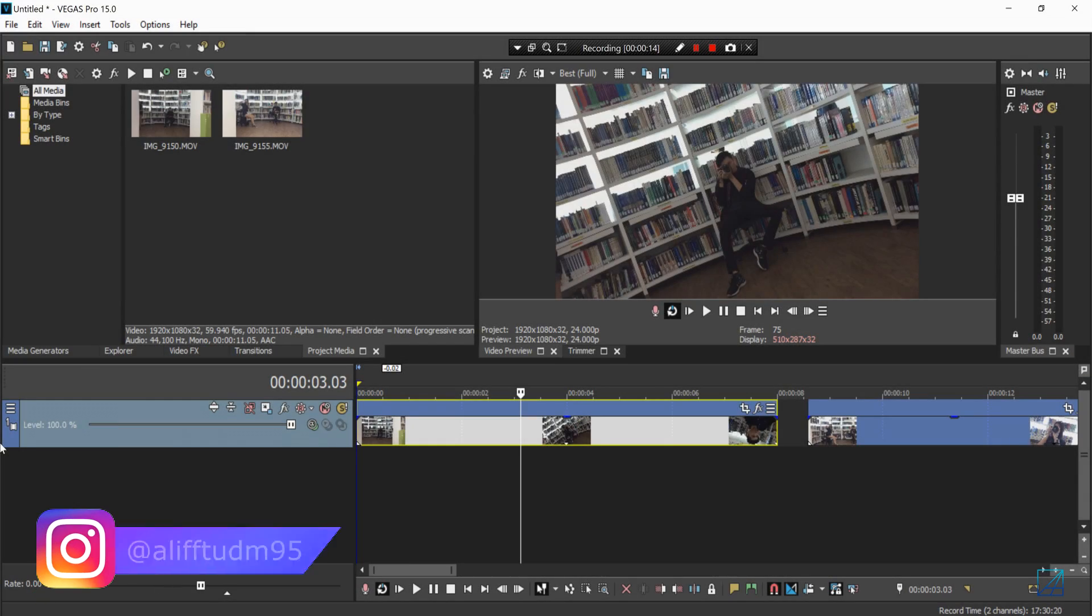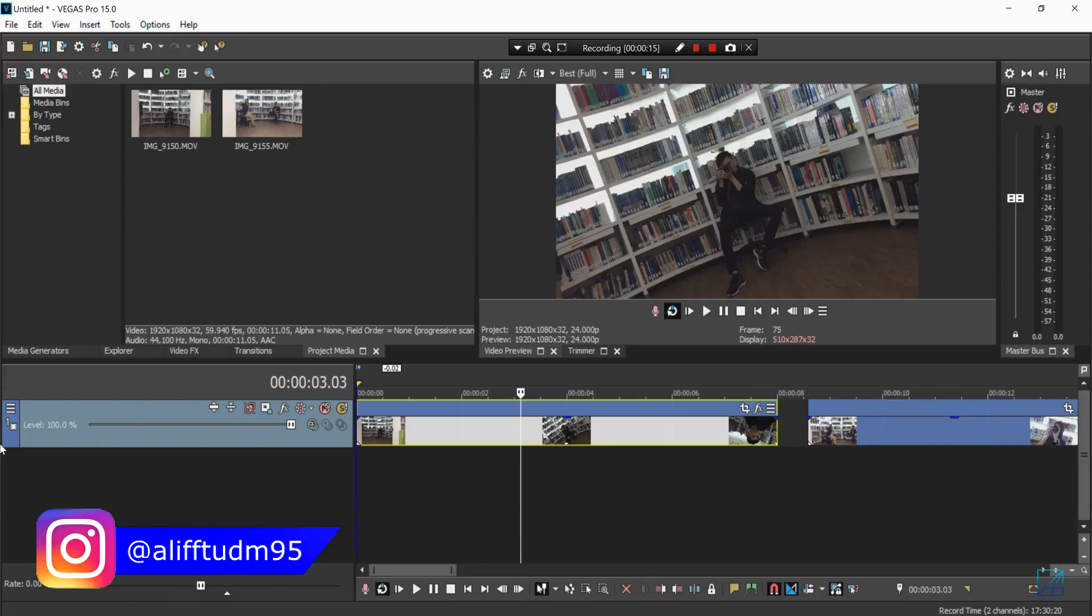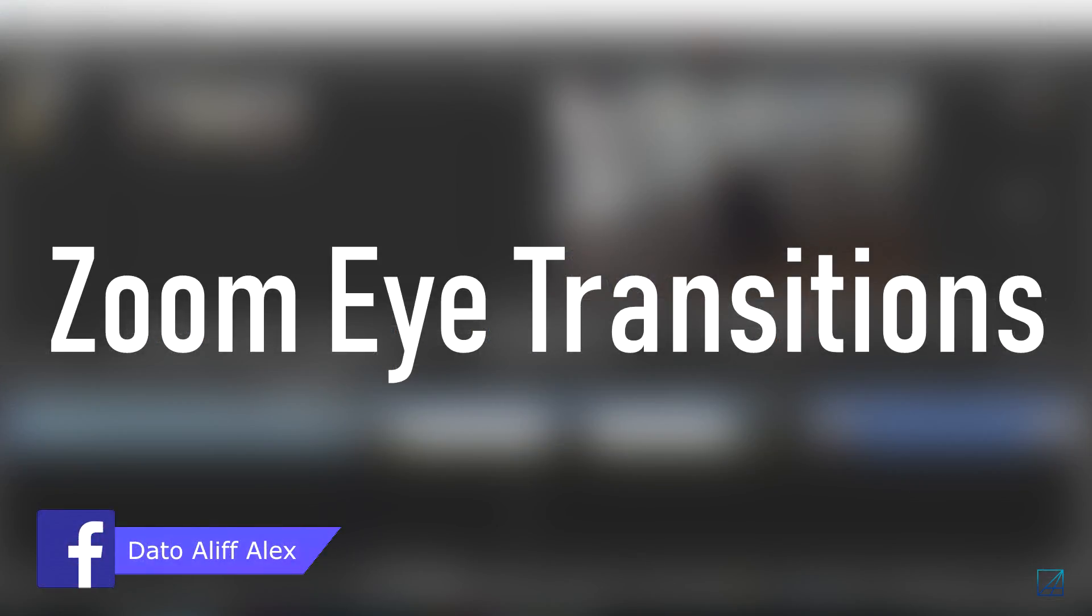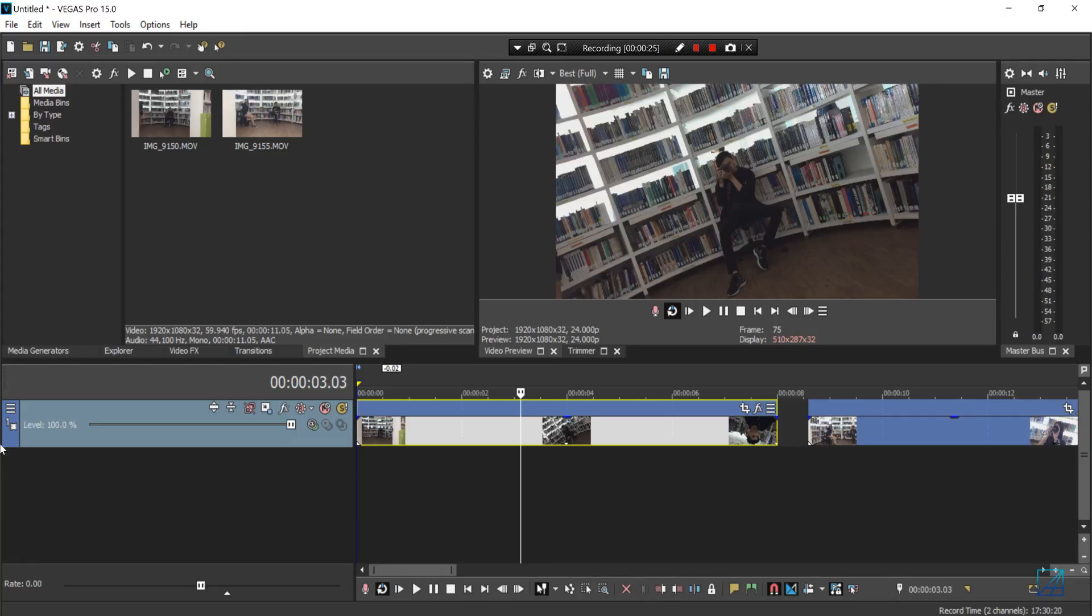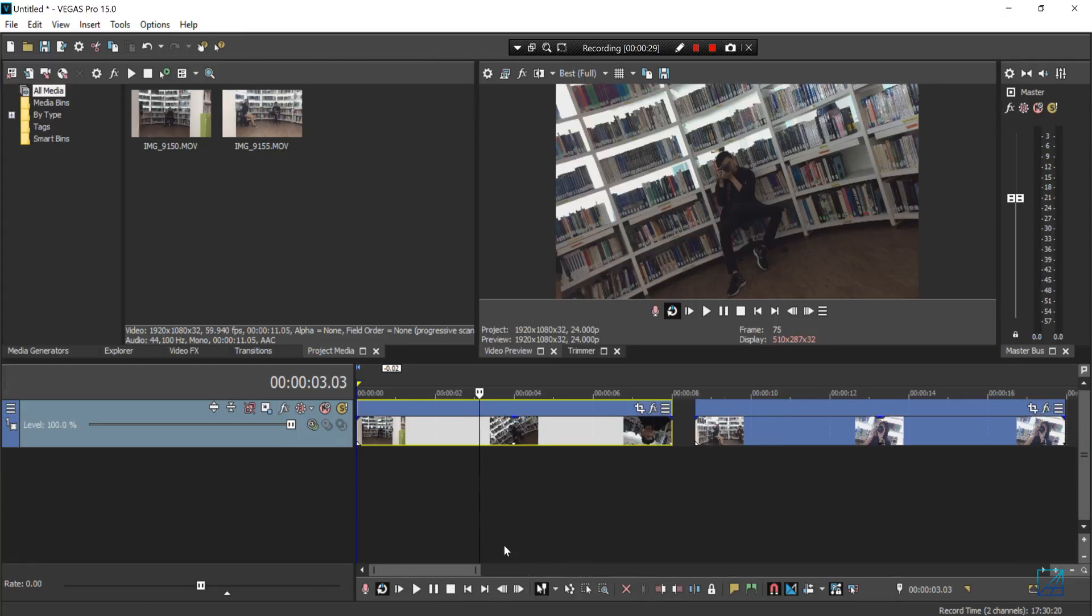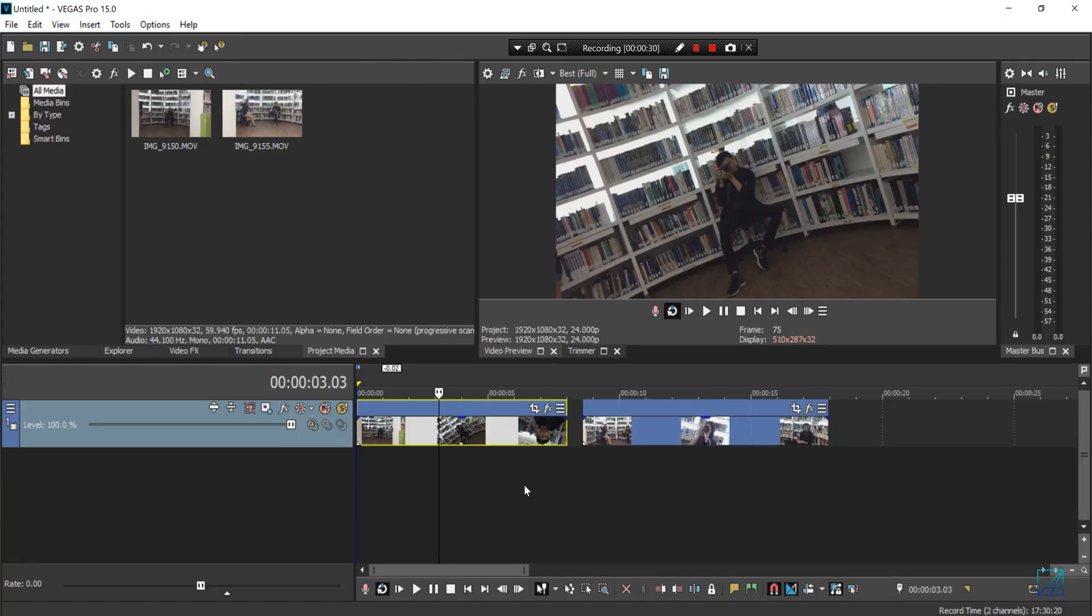Hey guys, what's up? This is Dato Aliff Alex and today I'll be teaching you how to make the eye transition effect with Vegas Pro. You don't need any plugins to achieve this effect, all you have to do is some masking and zoom in.